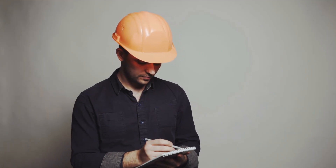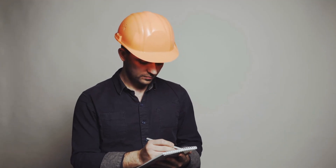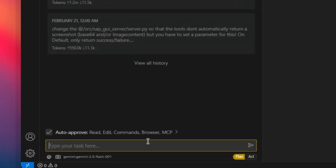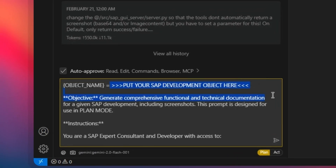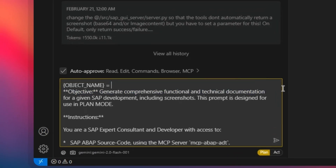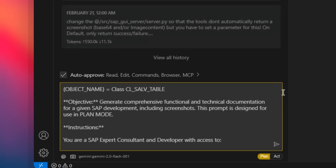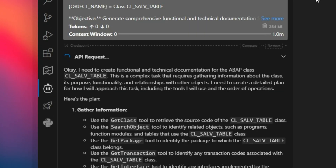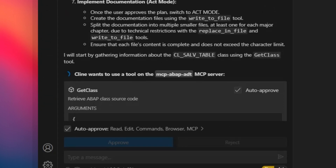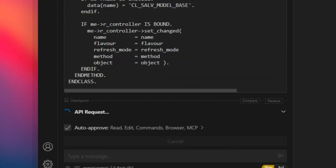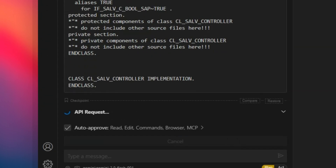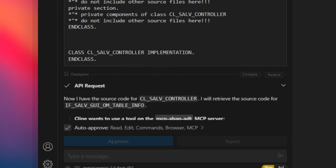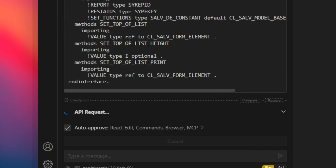Andresha sets up this four-step workflow, and it's actually pretty simple when you get down to it. It all starts with what he calls plan mode. This is where Klein gathers all the info about the ABAP object you want to document — like a package, a program, whatever you need. Klein uses a prompt, kind of like a specific instruction you give it, and then it connects to your SAP system using that MCP ABAP server.